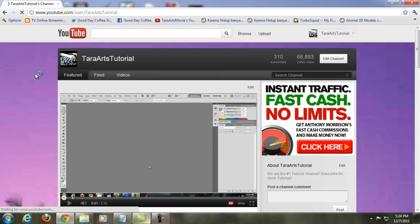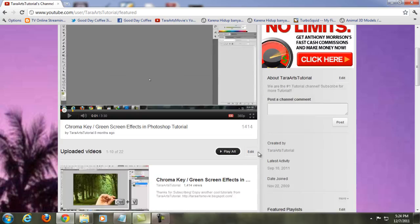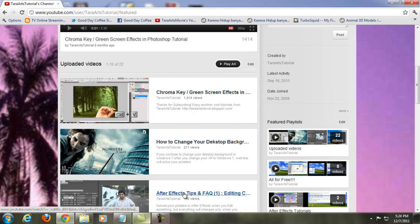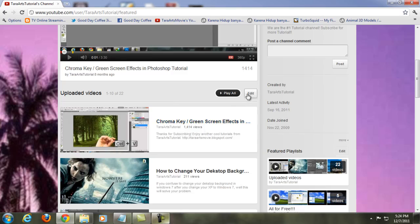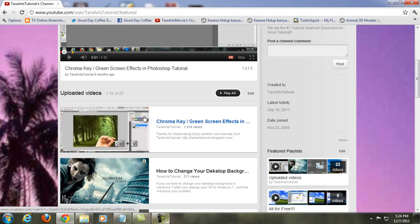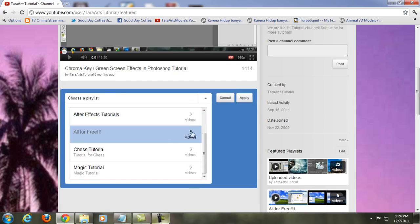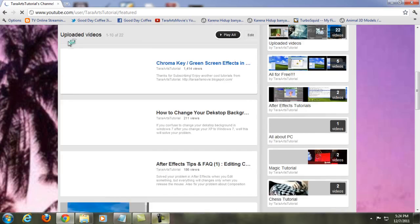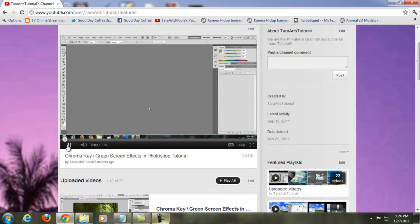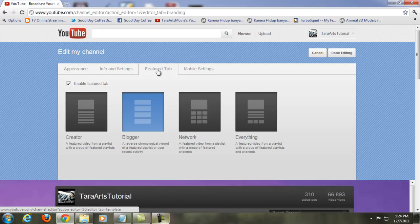In the Featured tab over here, click that and it'll bring us to the featured channel. The first time, you might not find your videos — that's because you haven't edited anything yet. All you need to do is click 'Add Playlist,' choose whichever playlist you want, such as uploaded videos, and click Apply. Your uploaded videos will then appear right here.